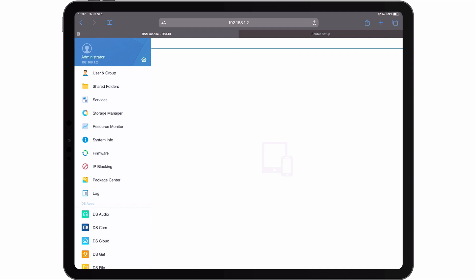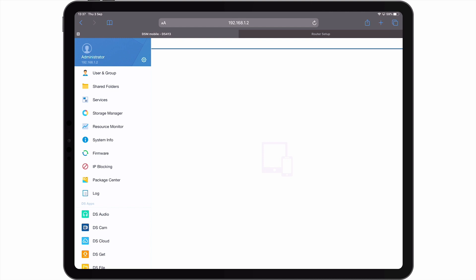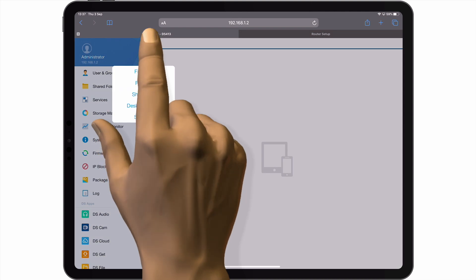As Synology are aware of this issue, if we select settings there is an option to enable Desktop Mode. However, if you find that a device's user interface does not have a Desktop Mode, you can also initiate Desktop Mode from within the Safari browser.